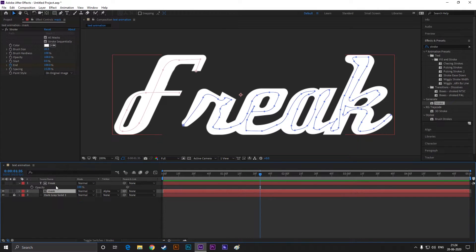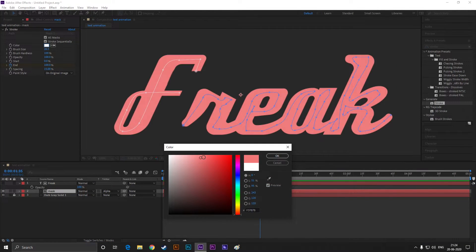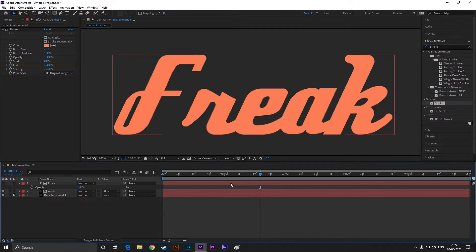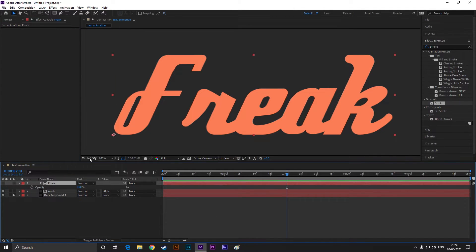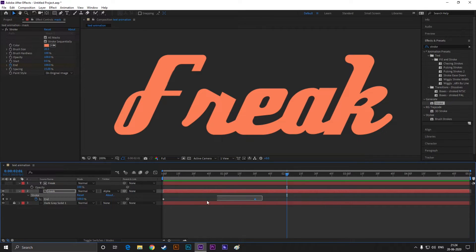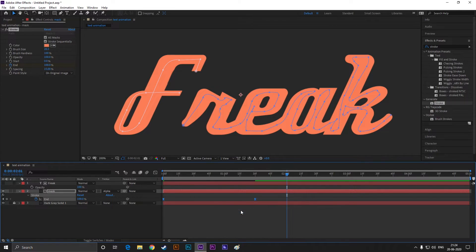That looks nice. You can change the stroke color — I am taking a nice orange color. Select the mask layer and press U to see the applied keyframes. Select them, right-click, go to Keyframe Assistant, and ease ease them for smooth animation.